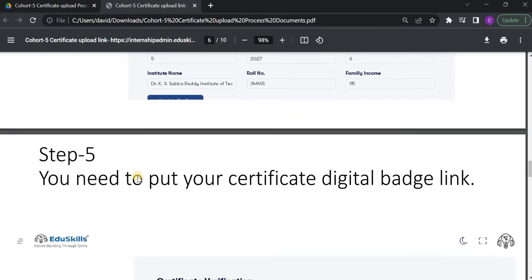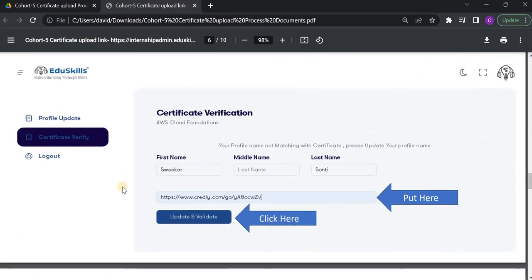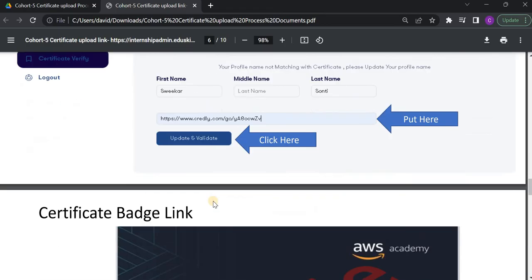So, once you click on this Certificate Verify, then it will ask you to enter your first name, middle name and last name. And it will ask you to enter your Certificate Badge link. What is this Certificate Badge link?